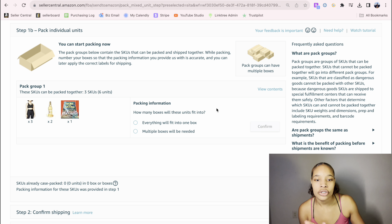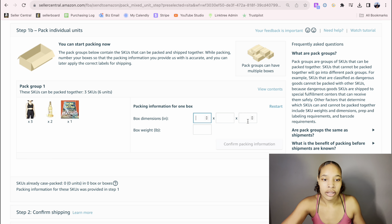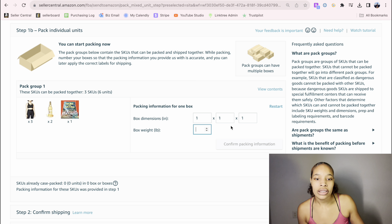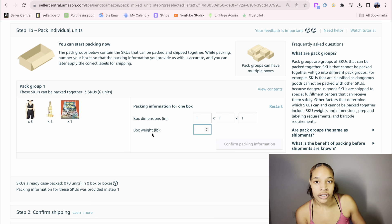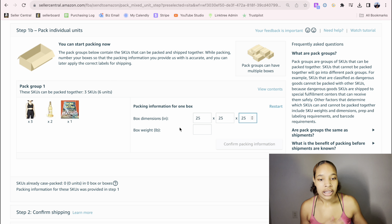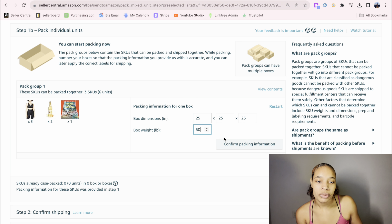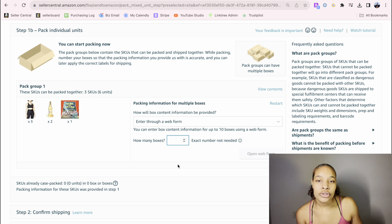You can use one box or multiple boxes. Let me show you two examples. If you only need one box for the shipment, click Everything Will Fit Into One Box and confirm. Put the box dimensions and the box weight. Make sure that the boxes you ship to Amazon are always under 50 pounds — you'll be charged extra if you go over. For box dimensions, always keep it under 25 by 25 inches. Box weight under 50 pounds. Confirm Packing Information. Now let me show you the multiple boxes option.